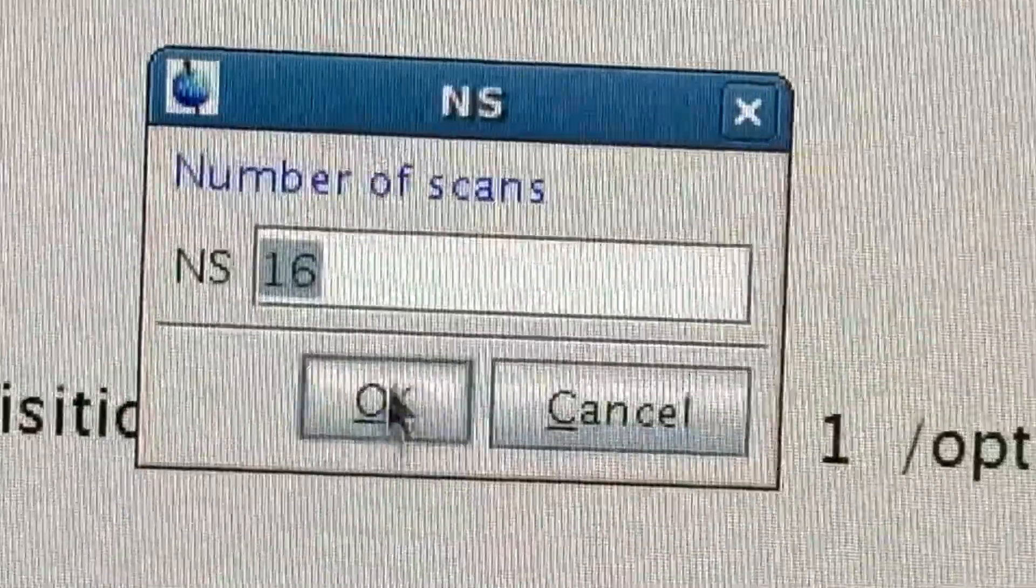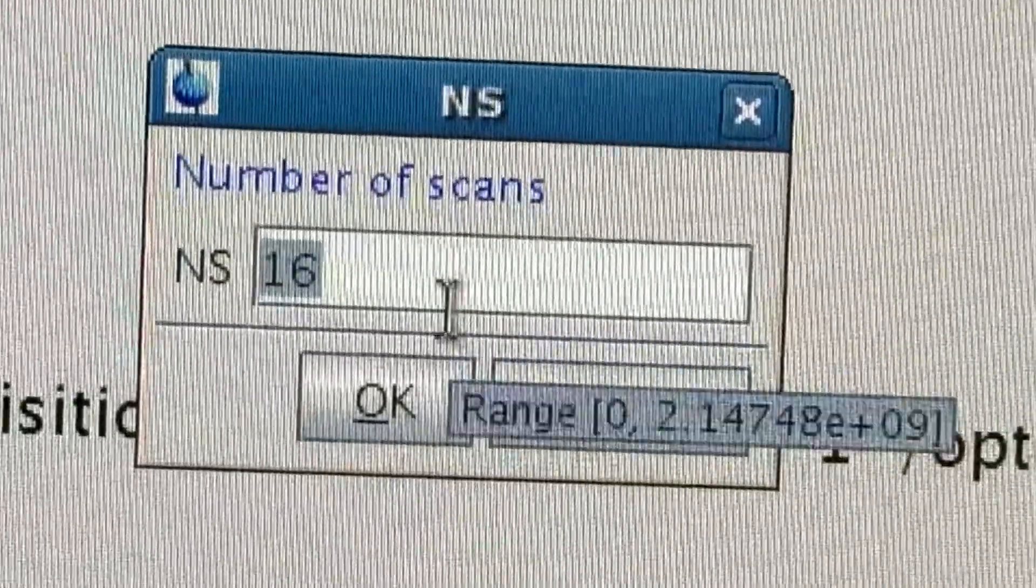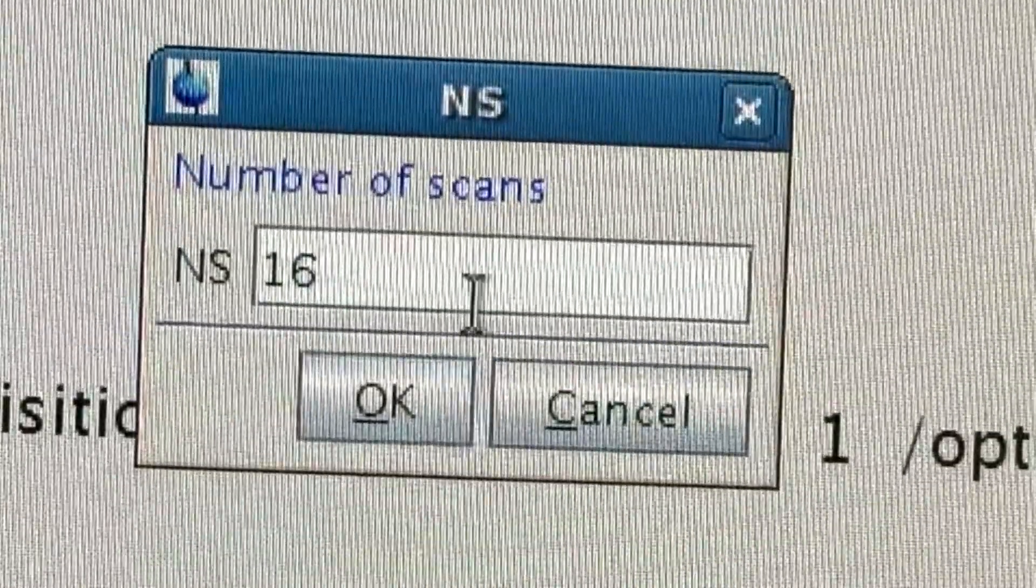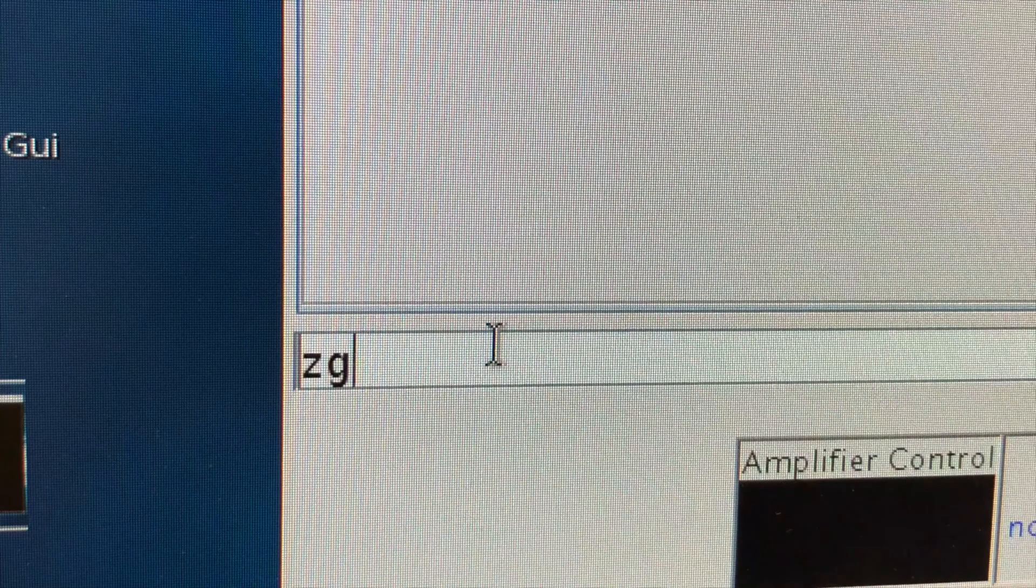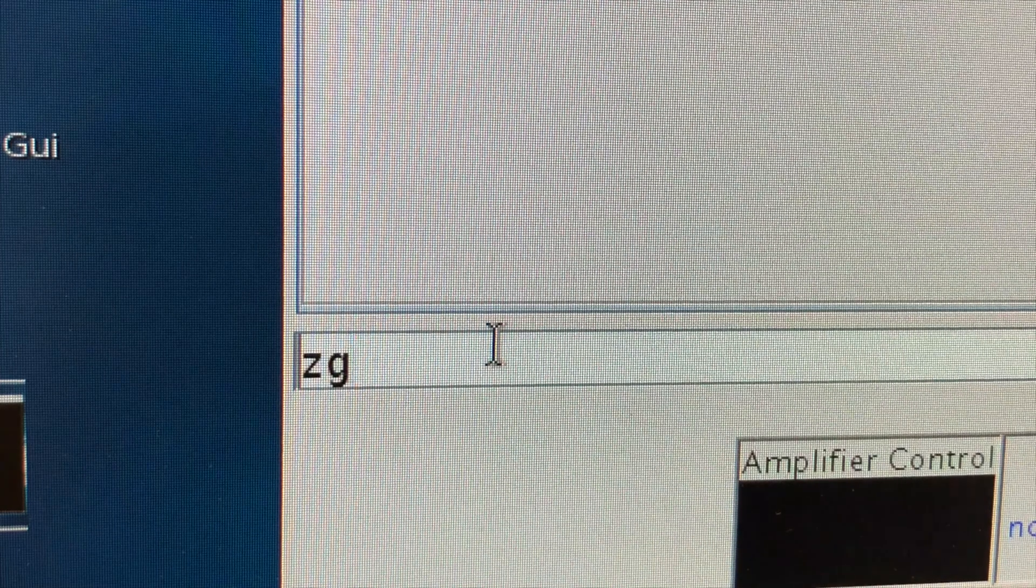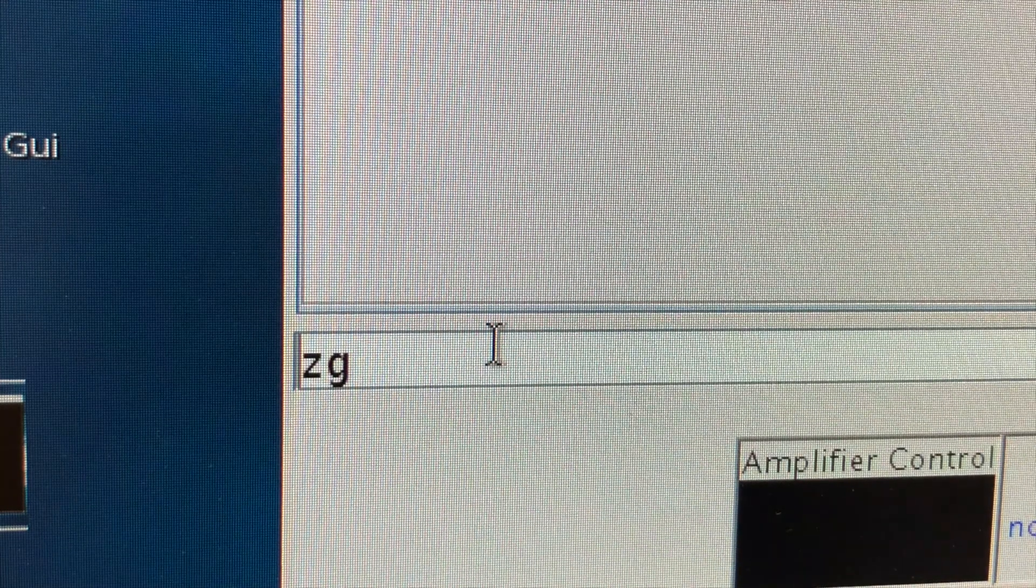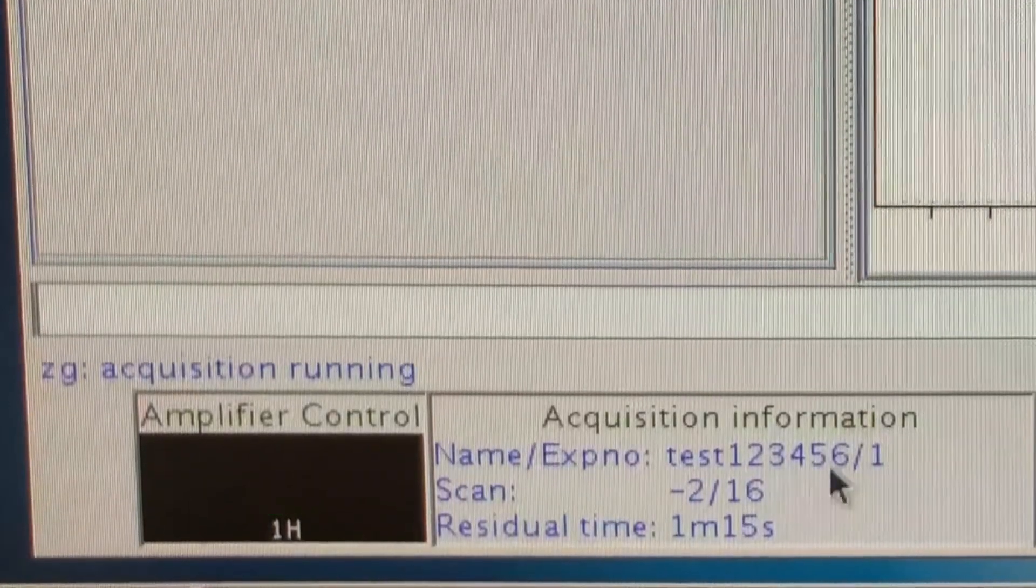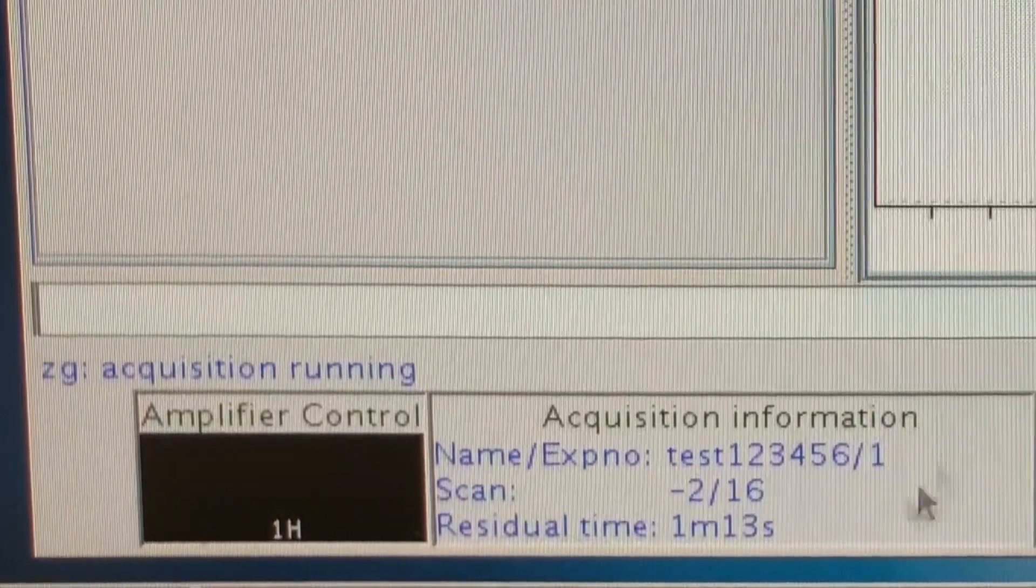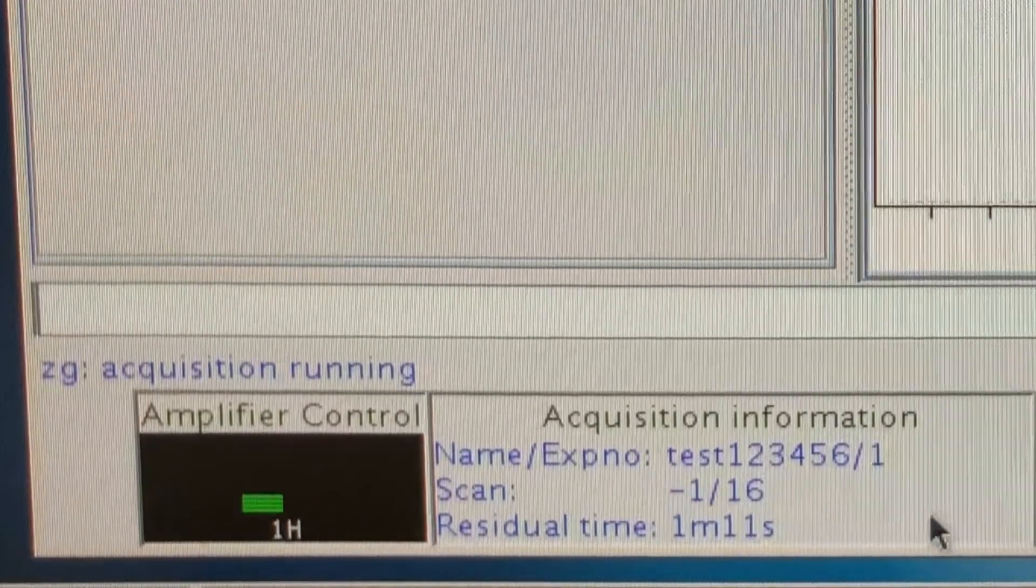If you need to change the number of scans, you can tap in NS. Tap in ZG to start an acquisition. And at the bottom left of this software, you can use this window to monitor how is your acquisition going.